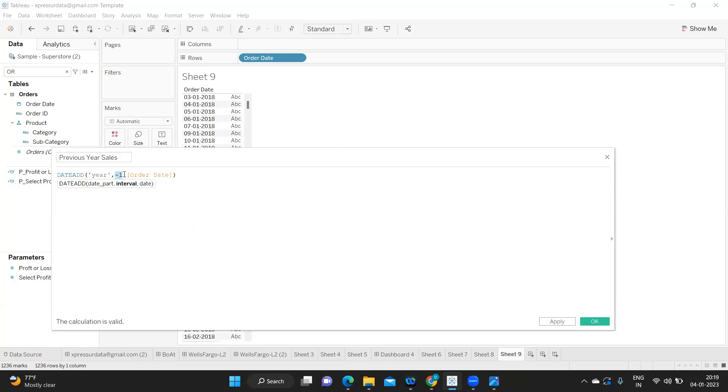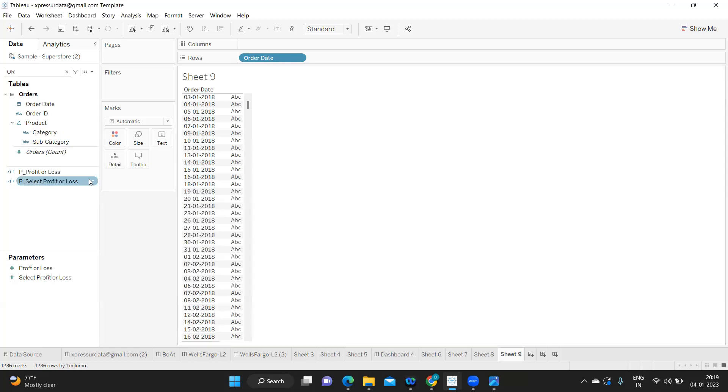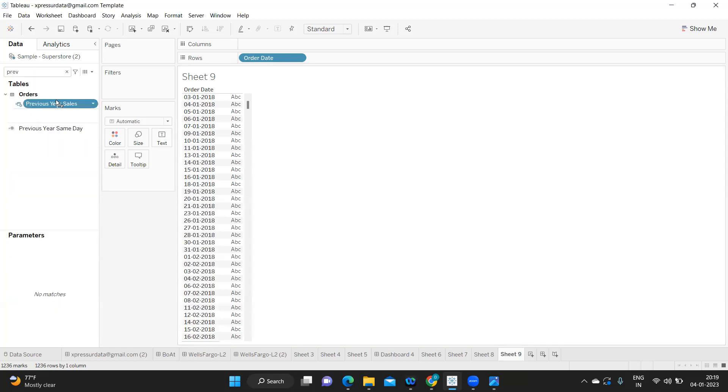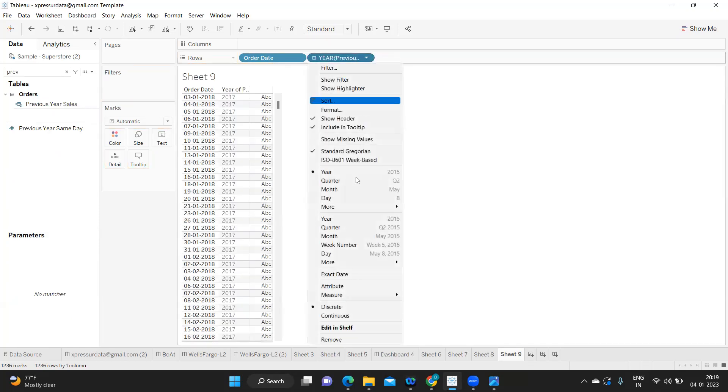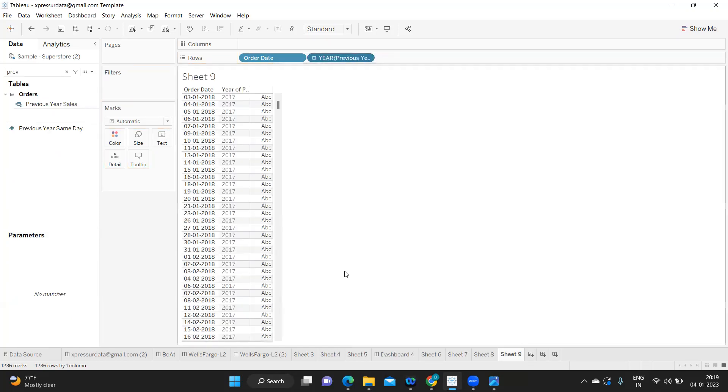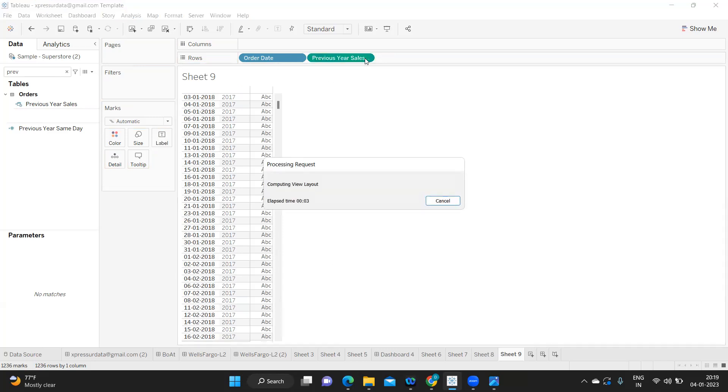I'm just using this, subtracting minus one from my year. That's it, this is the year part I was specifying. Click on apply. And I'm just going to previous year and dropping it right next to this, making it exact date and discrete in nature.